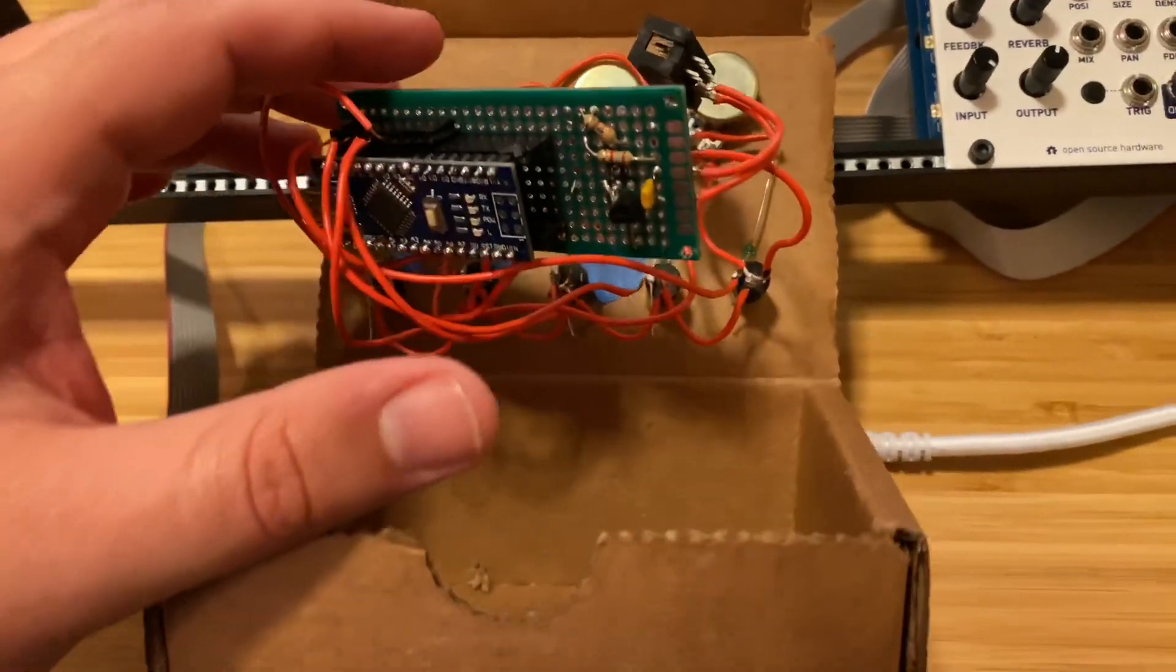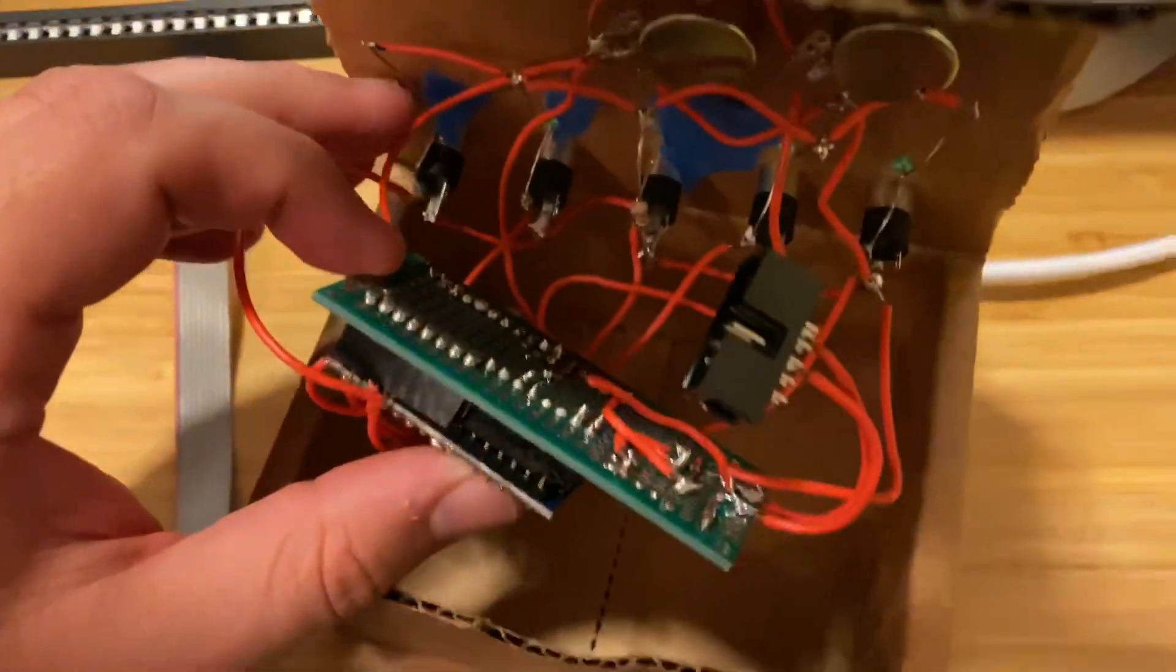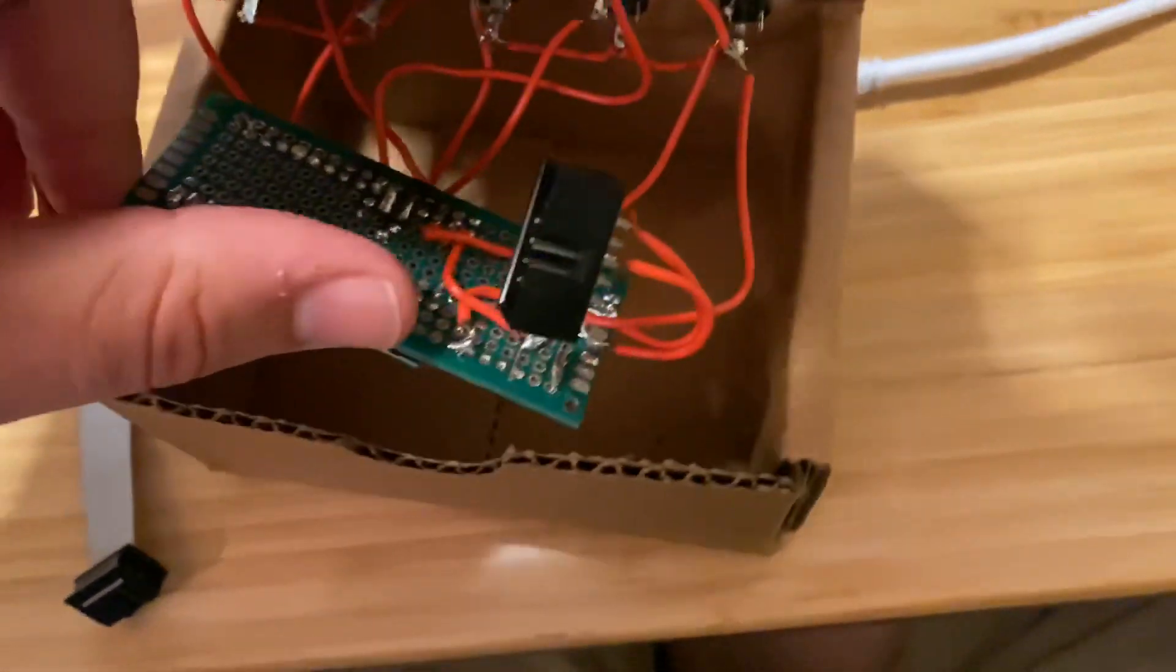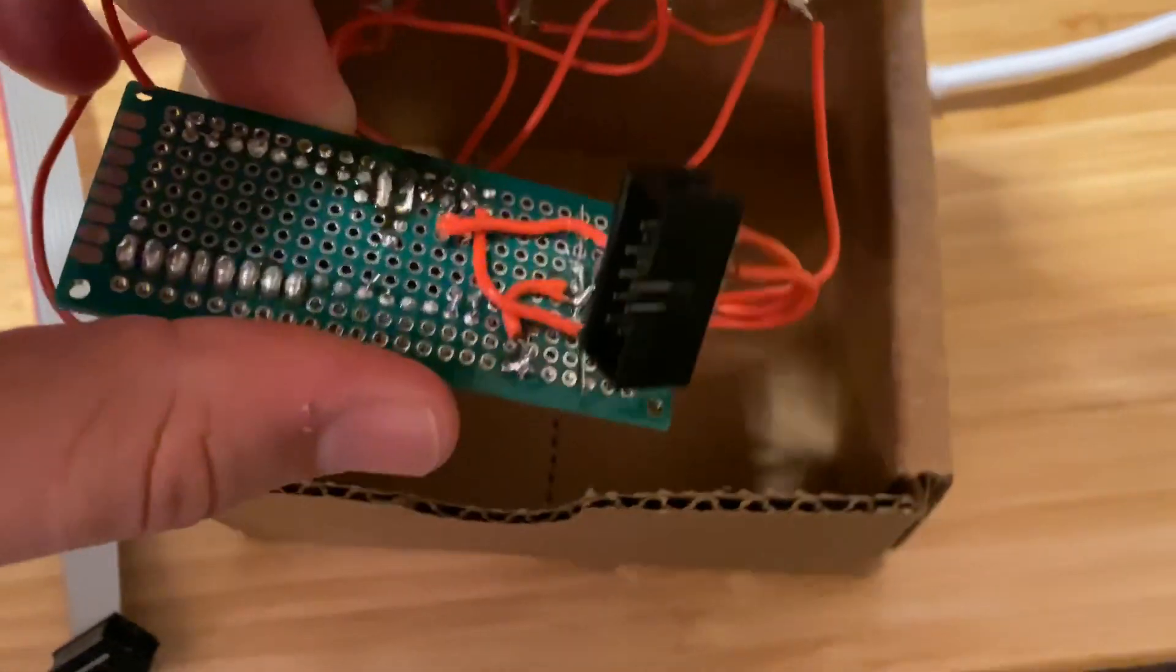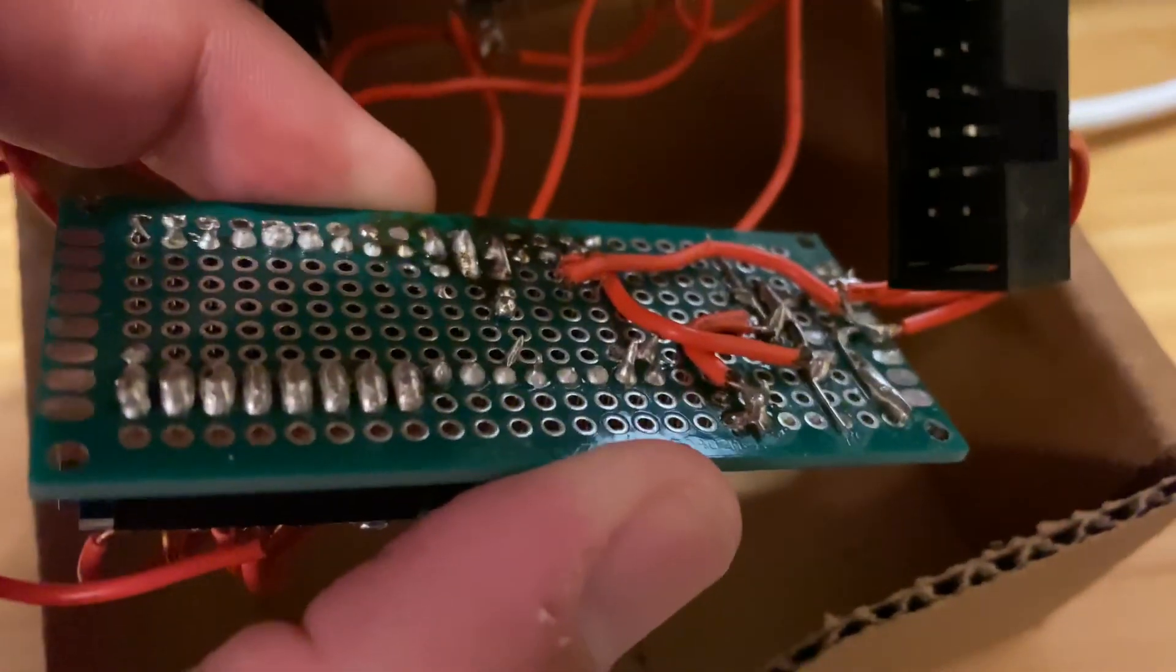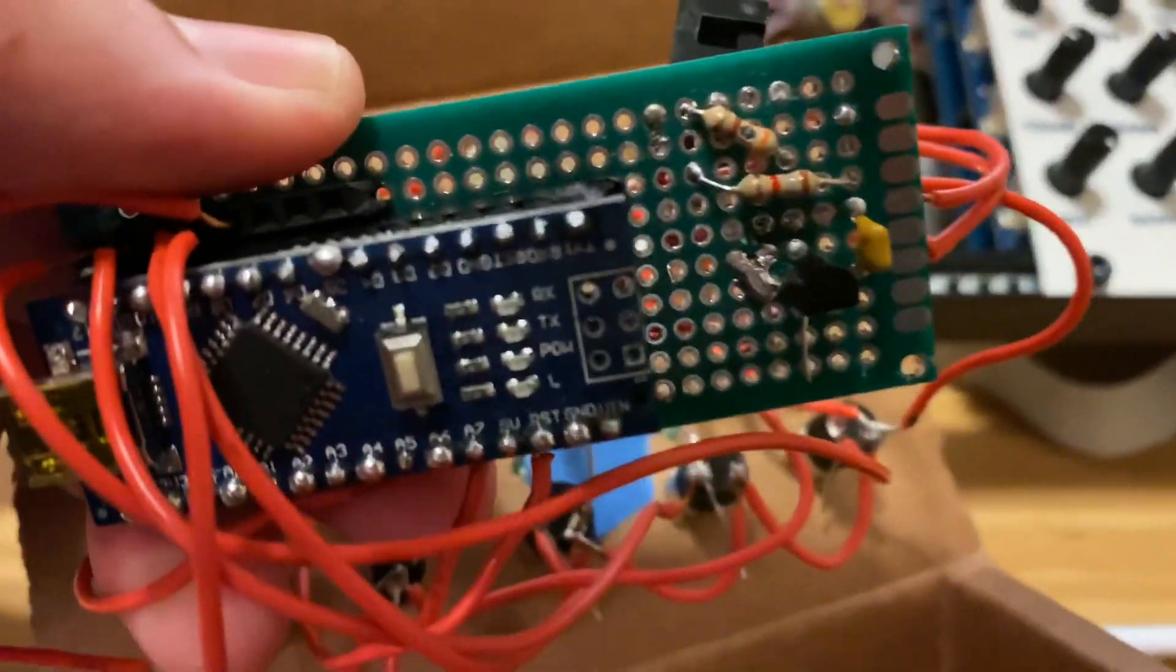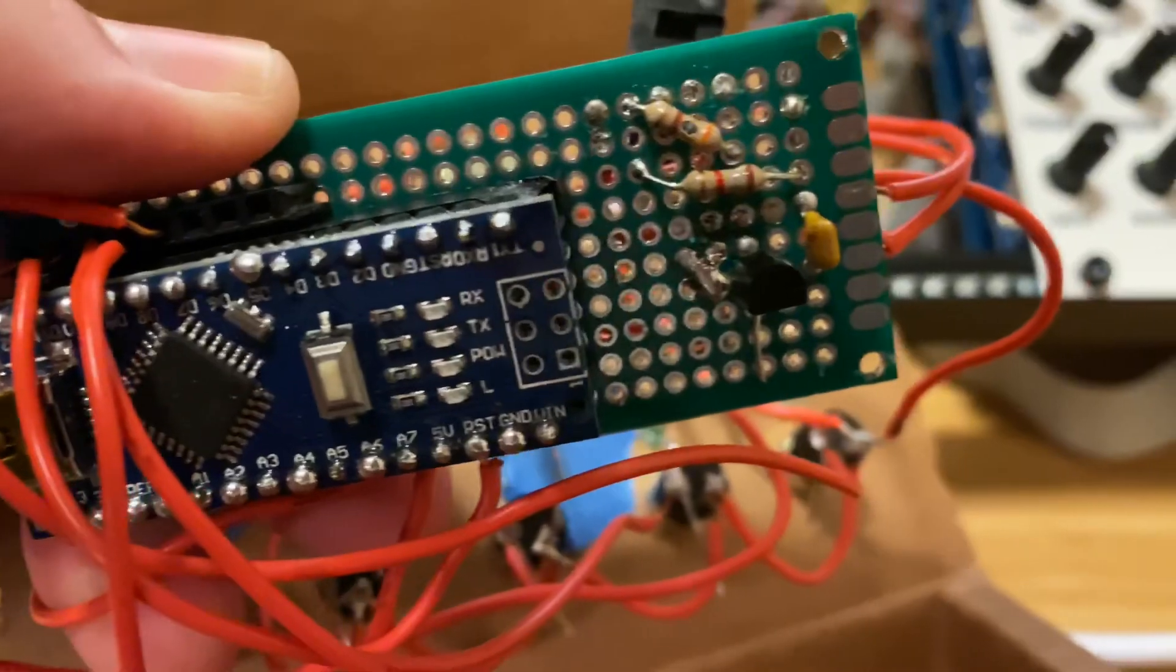My first modular synthesizer project that I designed and built from software to hardware. You can see here it's the ugliest soldering job ever. There's the Arduino Nano. That's the brains of it.